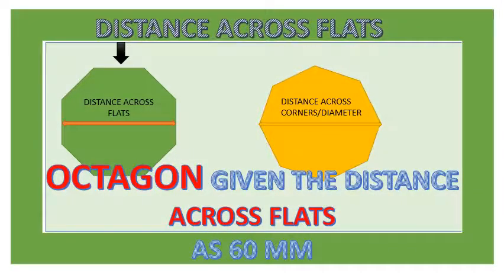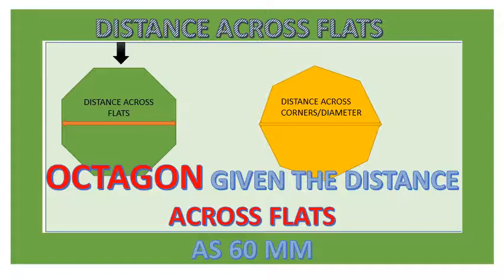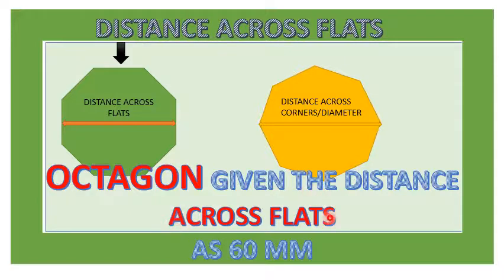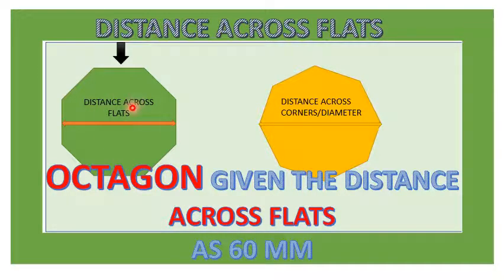So here we have an octagon drawn in two orientations. One shows a line passing through the center described as the distance across flats. And another one showing the line passing through the center representing the distance across corners or the diameter. Since we are talking of across flats, then the green one is what we are going to describe.